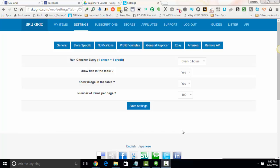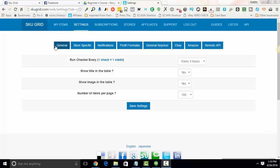In this video, I'm going to go over the SKUGrid general settings. So the first thing you'll want to do when you're logged into your SKUGrid account is click on settings. The first little tab that you will arrive on is the general settings.